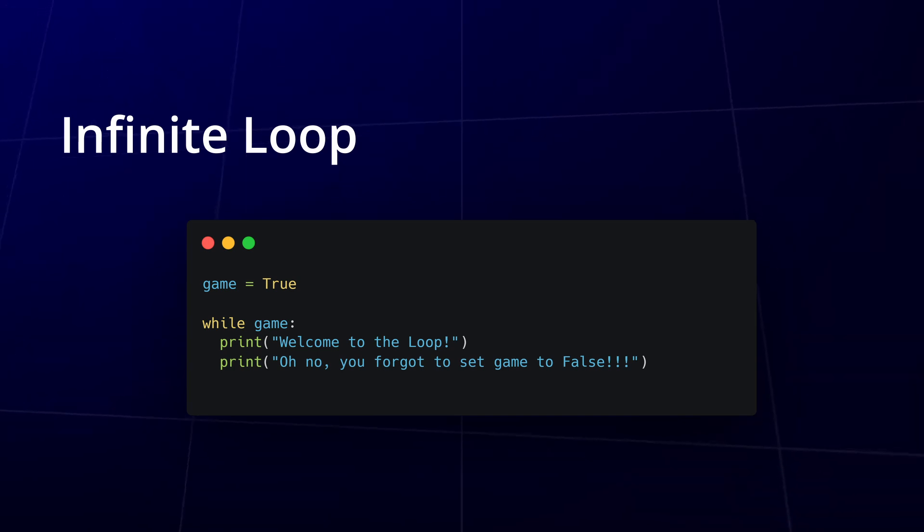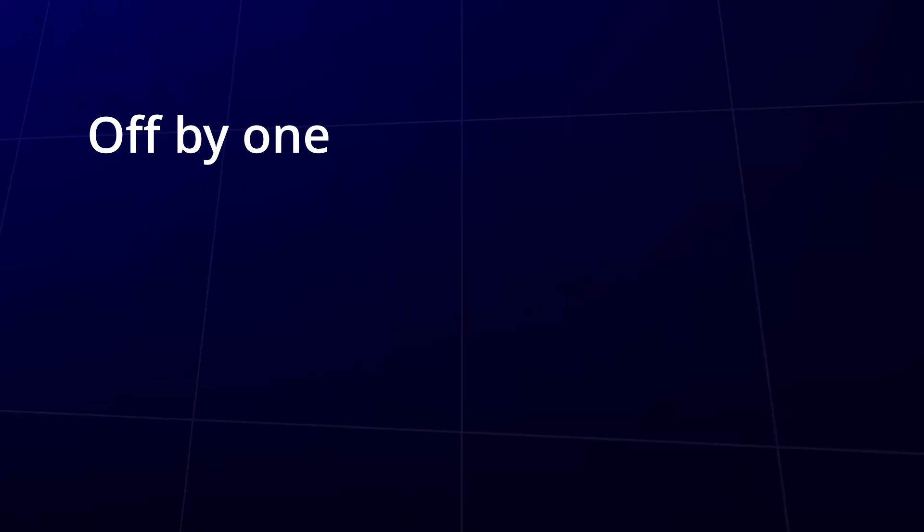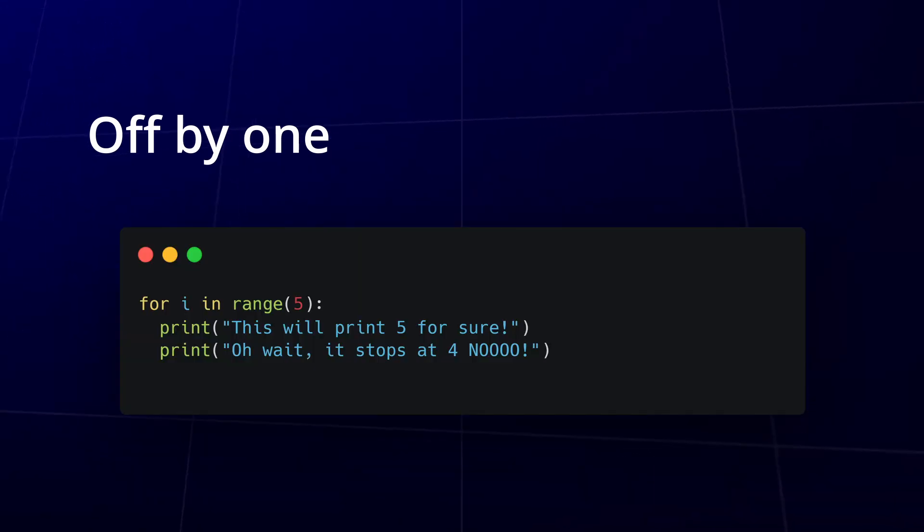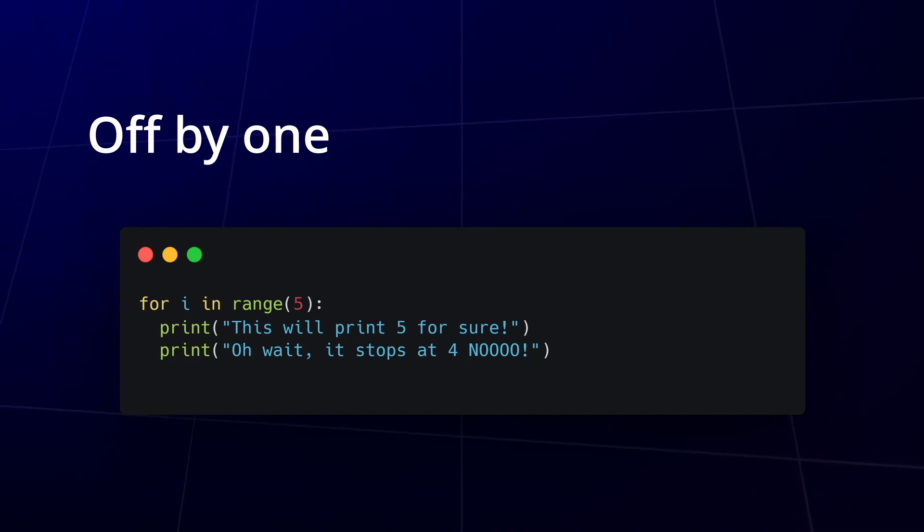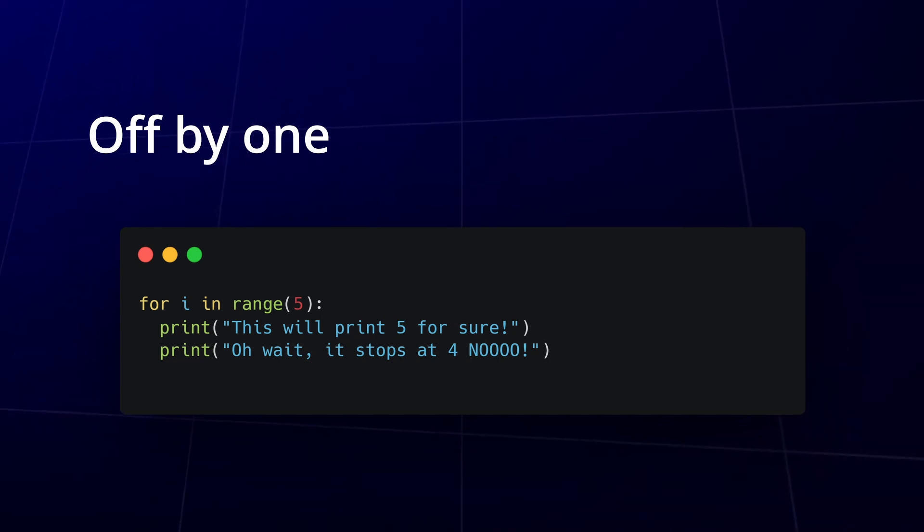For instance, off-by-one errors are frequent in for loops when misinterpreting how ranges work. Remember, range(5) includes numbers from 0 to 4, but not 5. A small misunderstanding here can lead to subtle bugs, so always double check your boundaries.